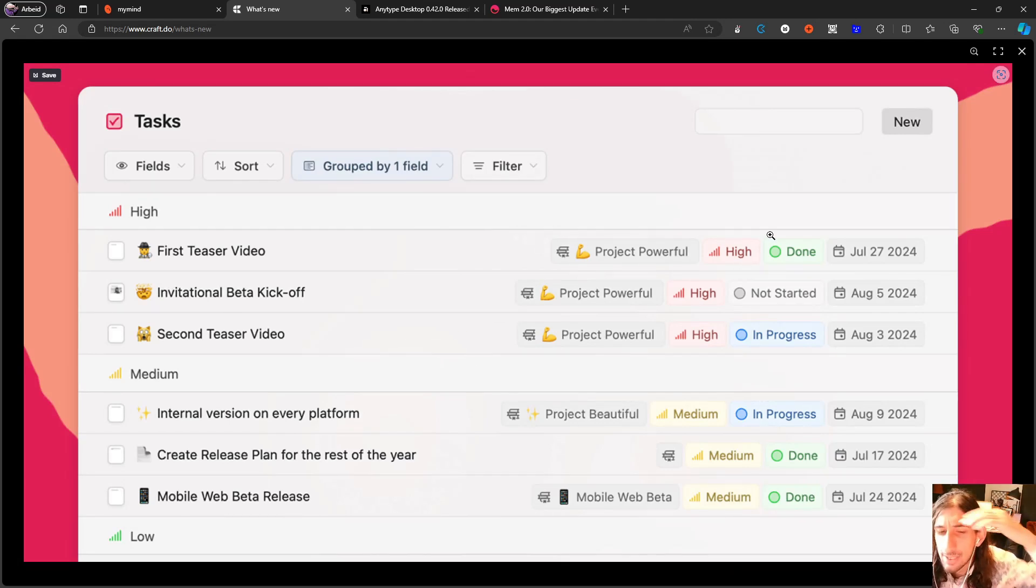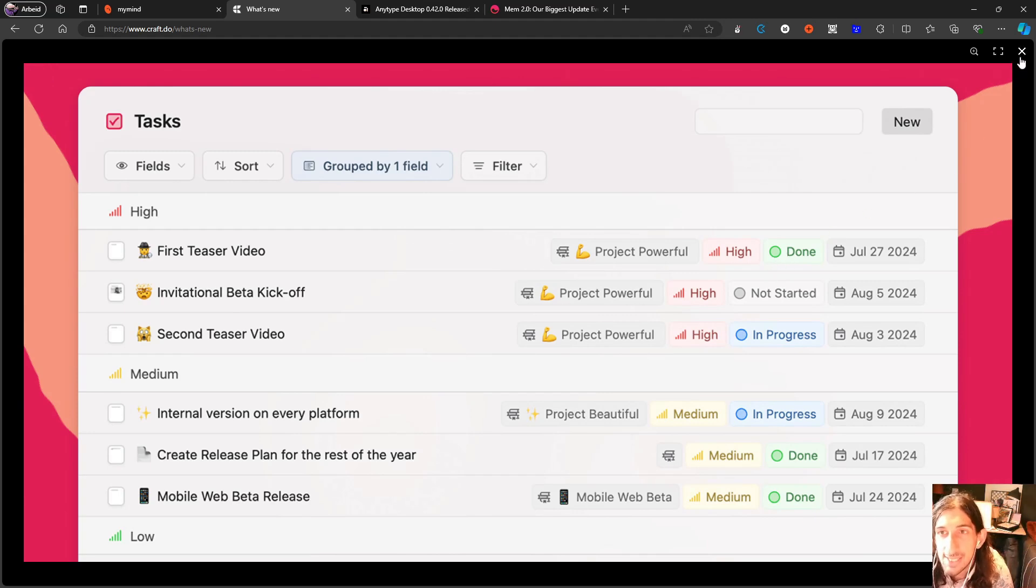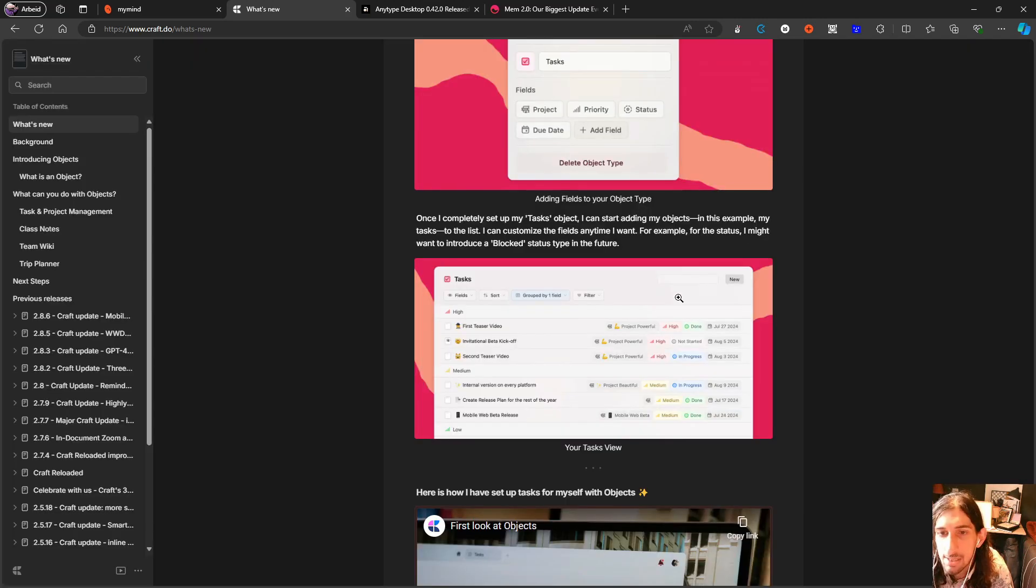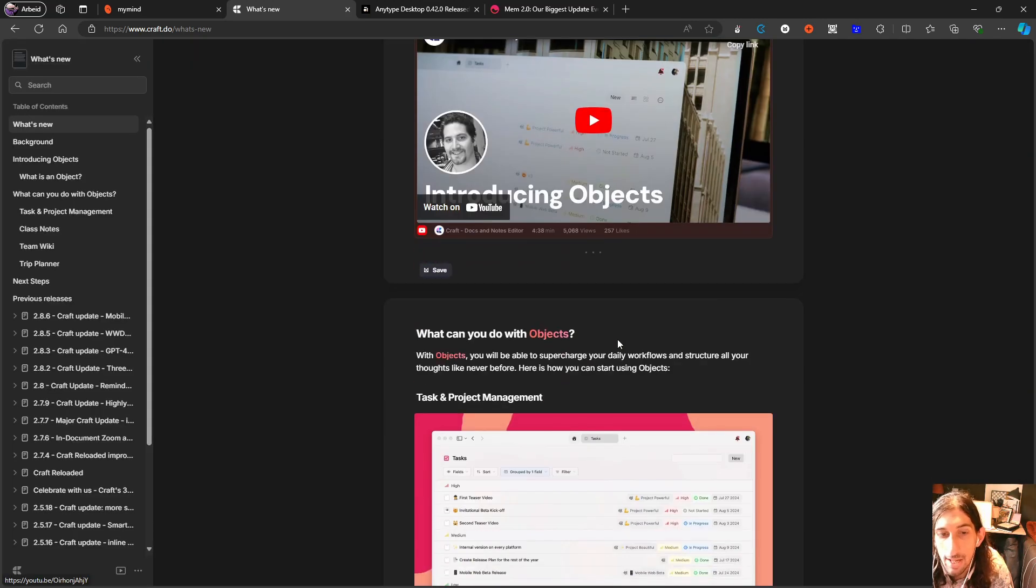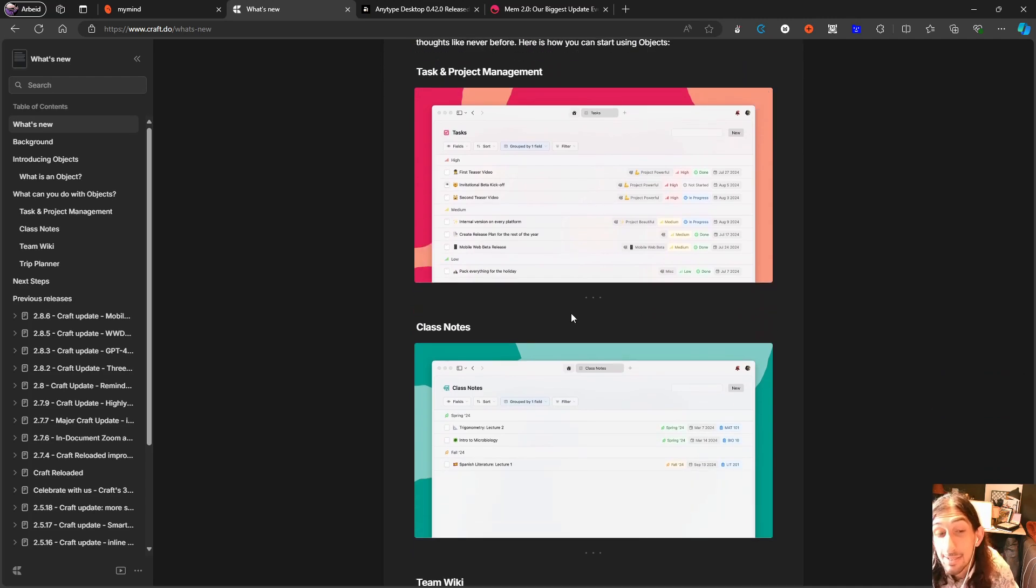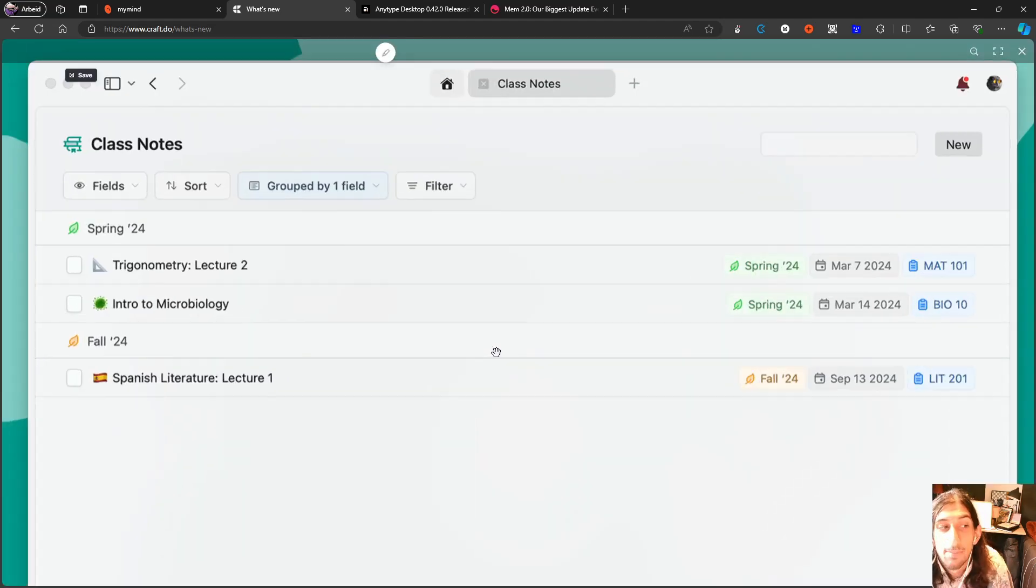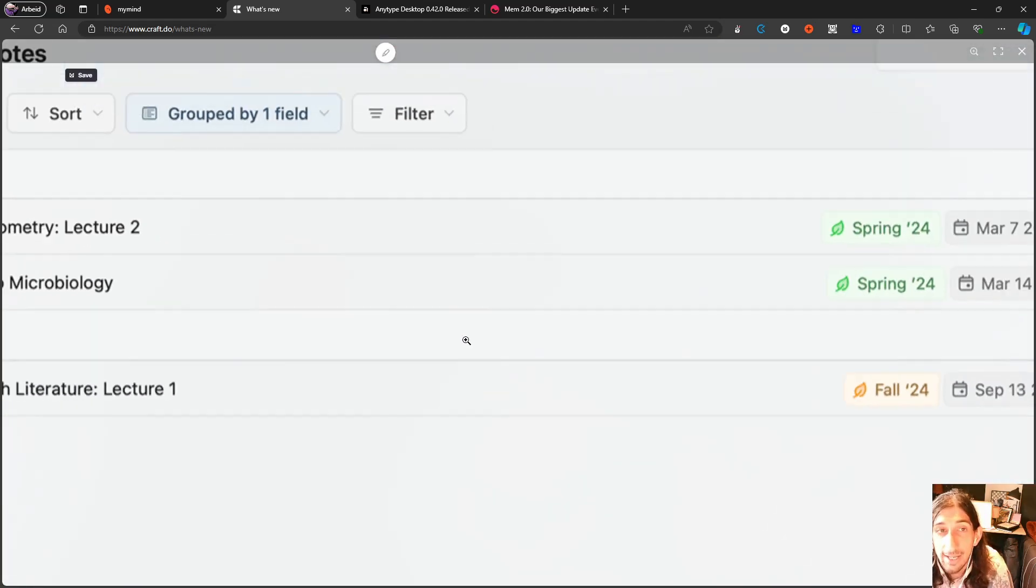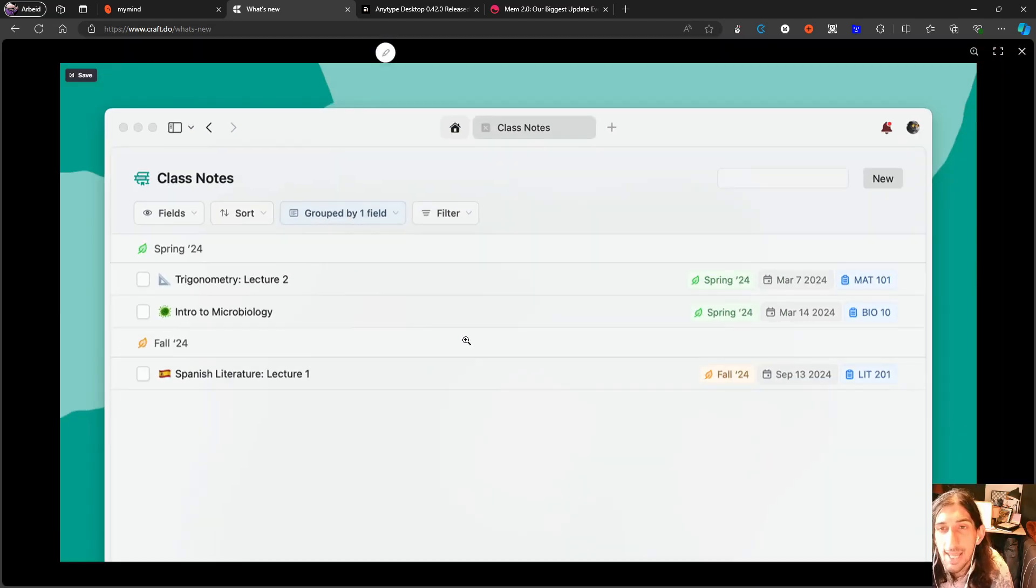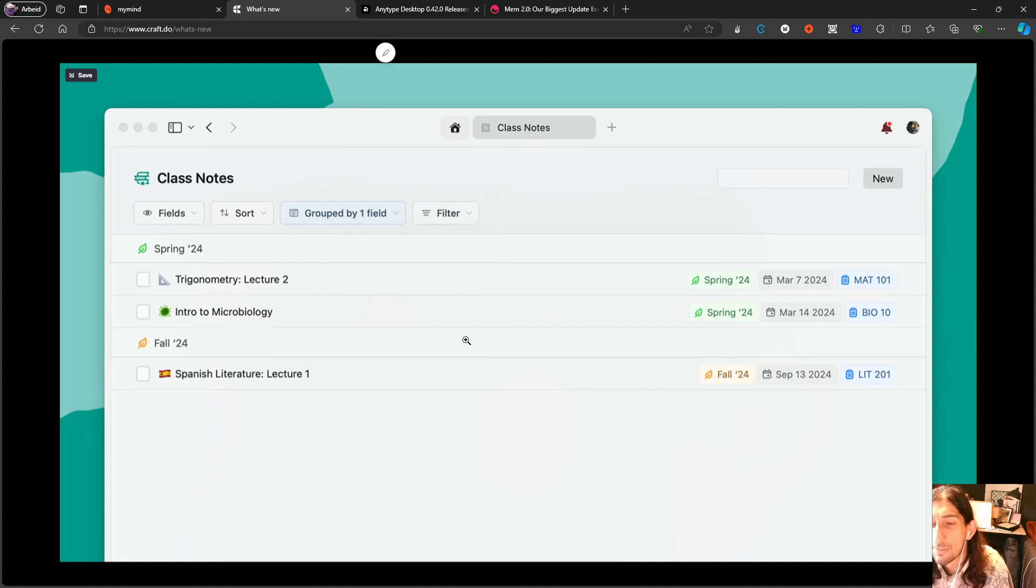I will also leave a link to Craft's own video about objects so you can see how it works. But basically this feels a lot like Capacities with objects, and I do love object-based note-taking. This, I think, turns Craft into more of a note-taking app and less of a documents application.